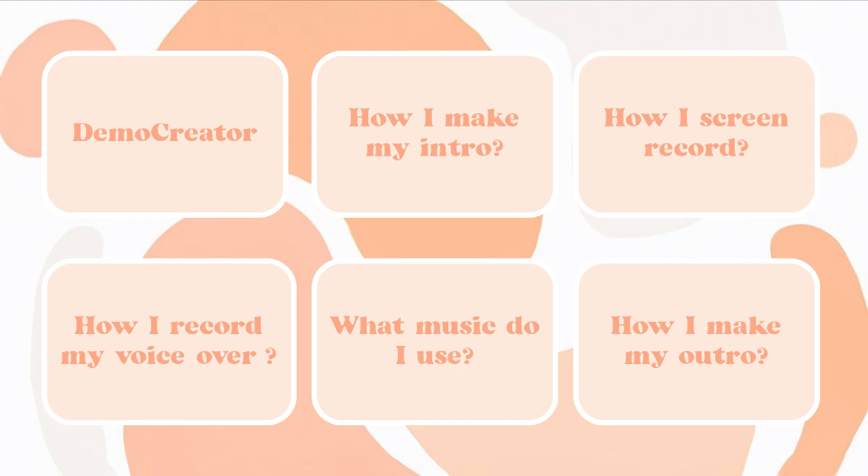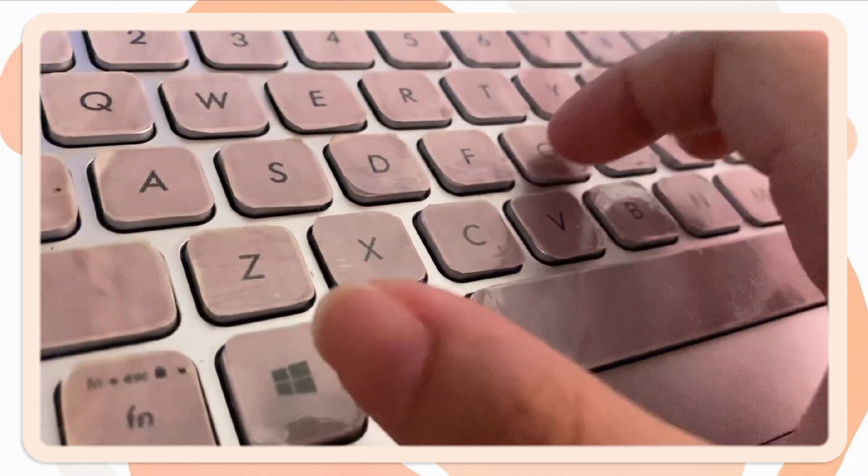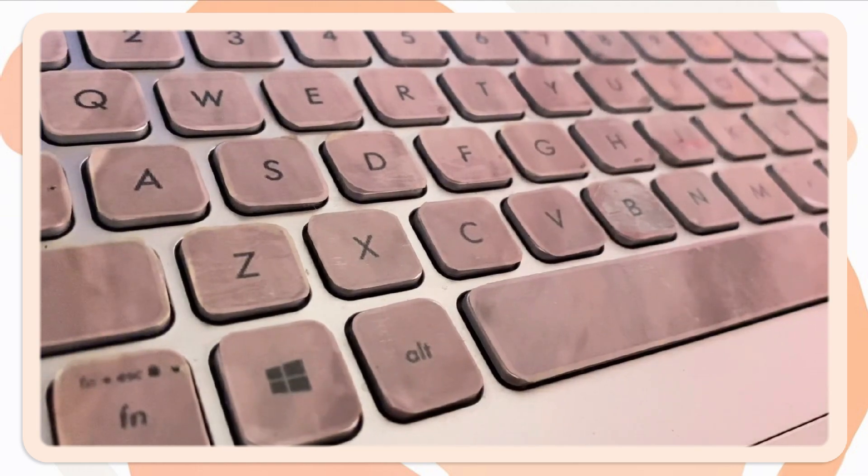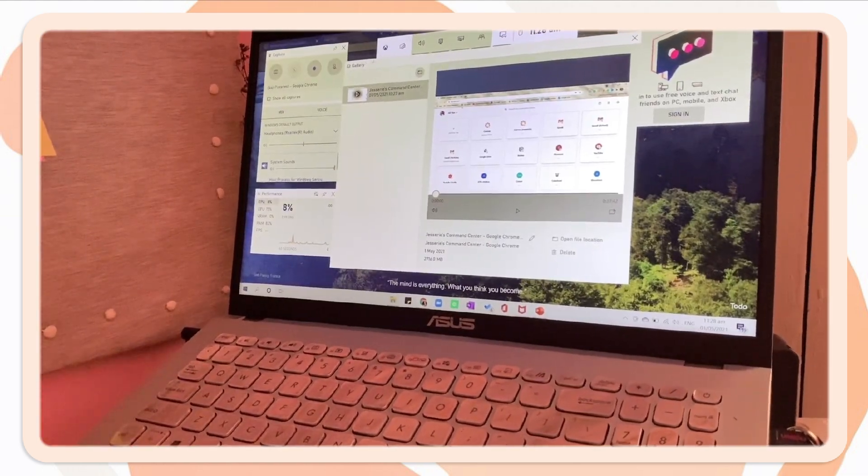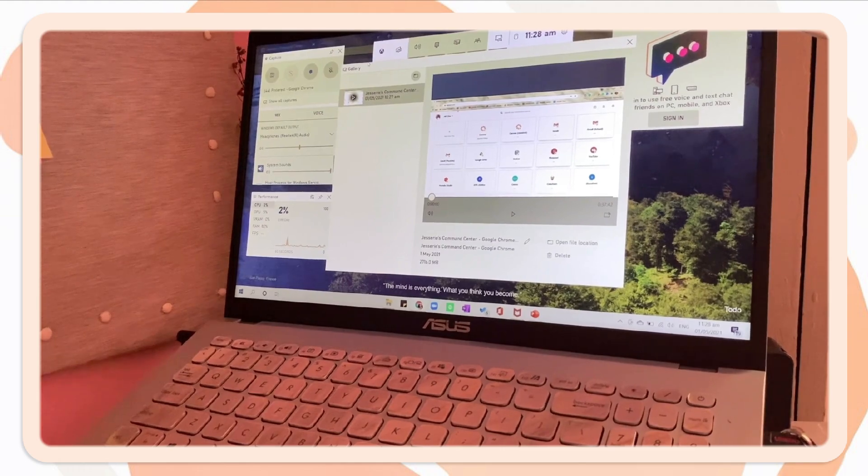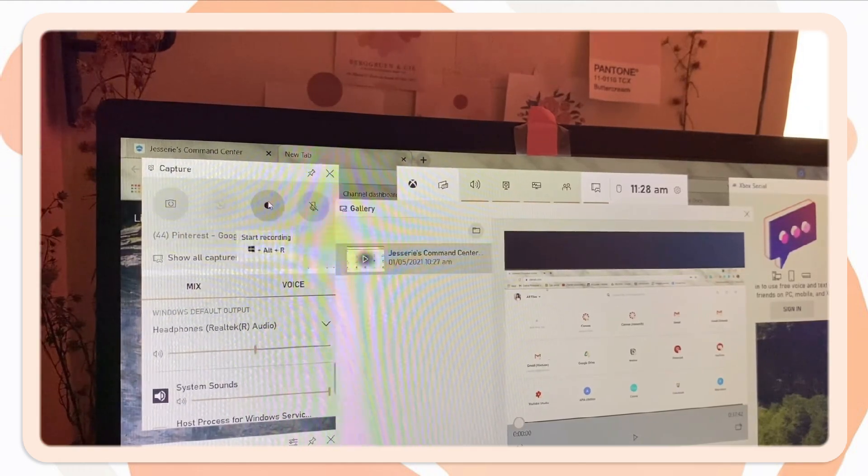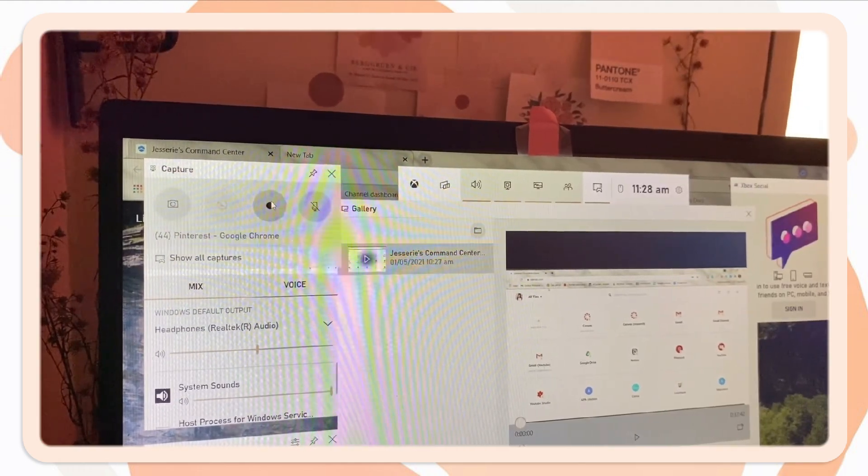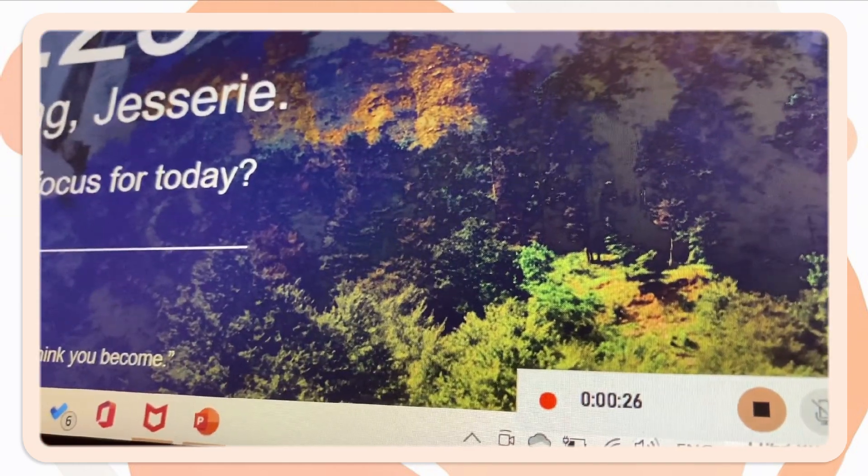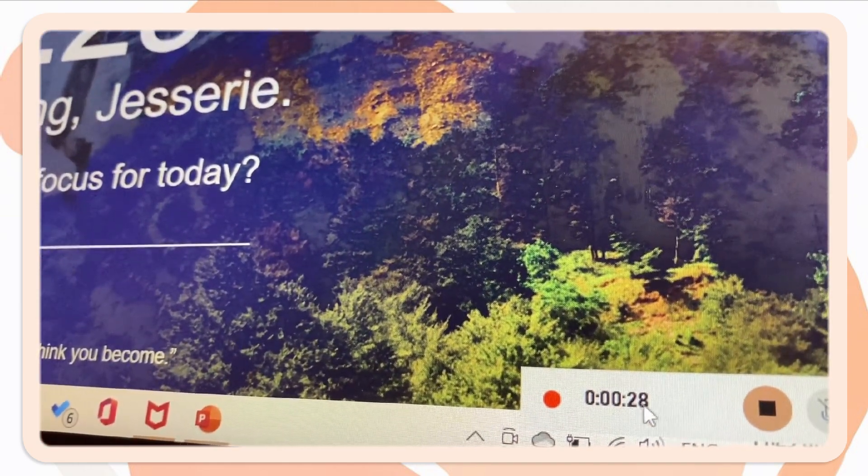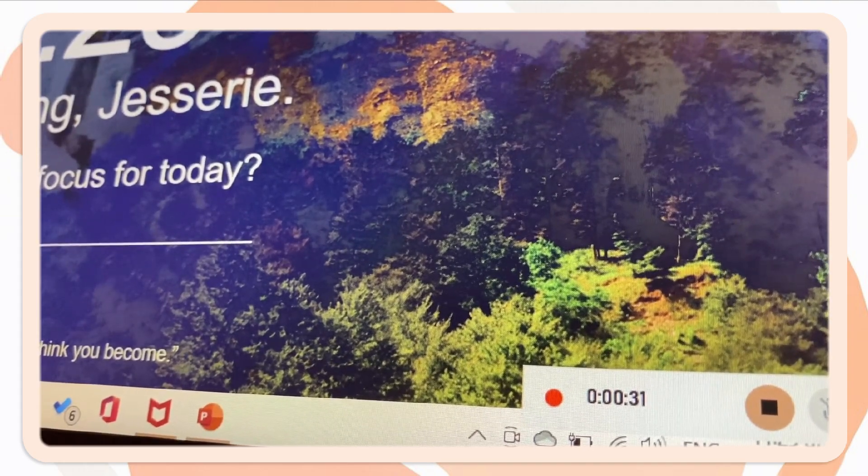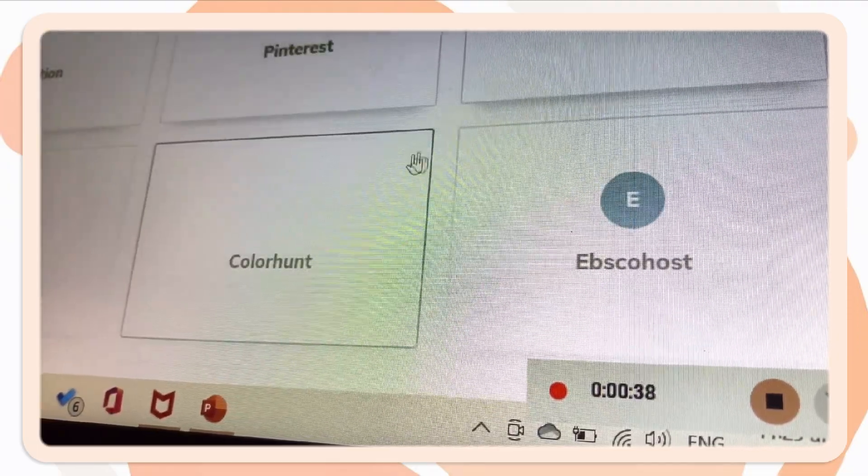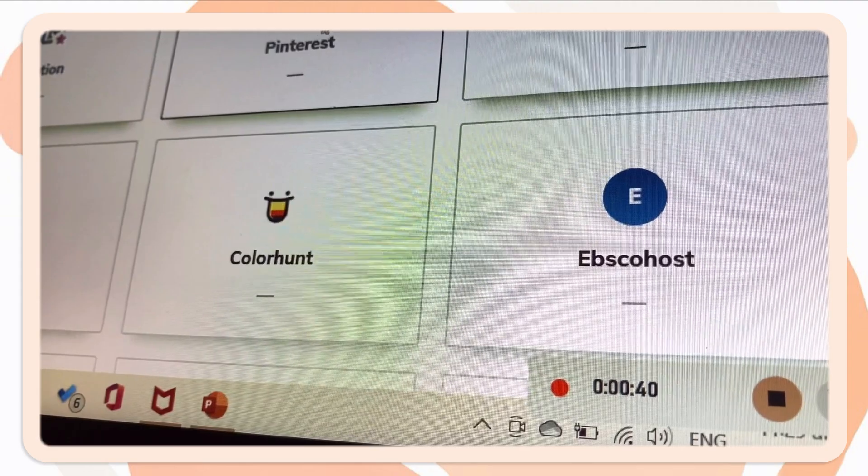Now let us move on to how I screen record my tutorials. So what I'm using right now is the built-in screen recording feature of Windows. But you can also use the Demo Creator screen recorder, because that has more other features than the Windows 10 screen recorder. So to enable, press the Windows key and letter G on your keyboard. You can just click the circle button to start recording. And if you're done, then click the stop icon.